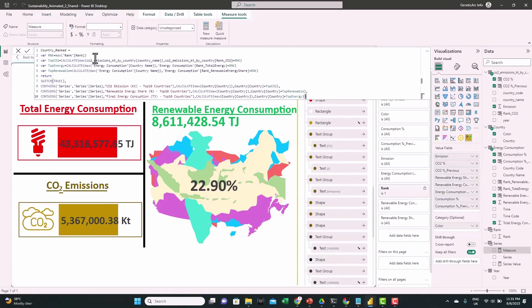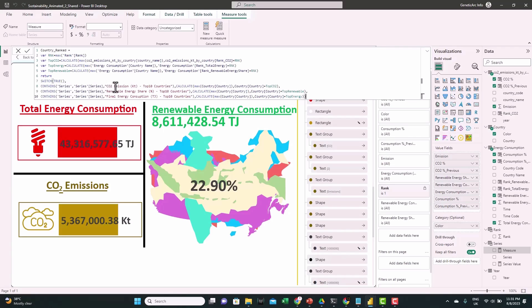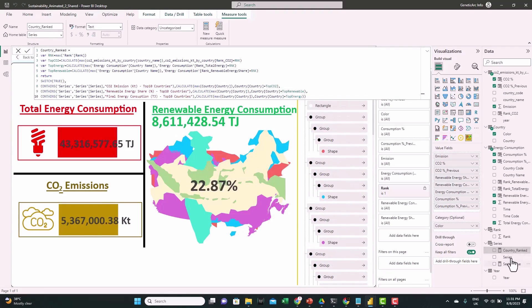This measure checks the rank first, then based on the selected matrix — if it's CO2, it gives us the country for that rank, and the same for the other two matrices. It uses a SWITCH function based on the selected matrix, filtering the country table to the country with the selected rank — applying the same logic for all three matrices. Let's click OK and feed the new measure into the value field.